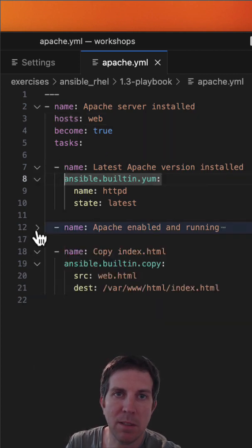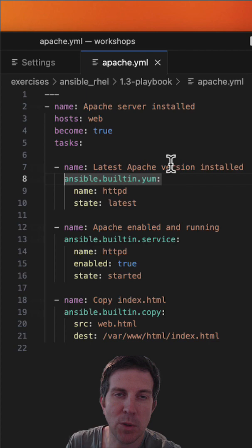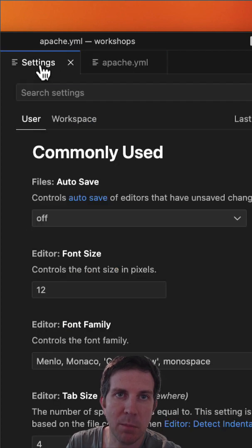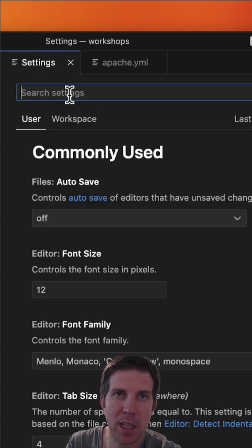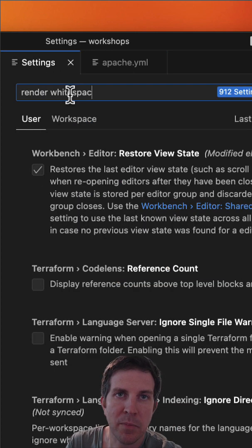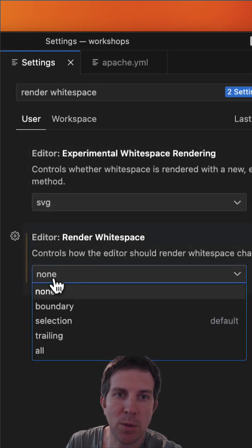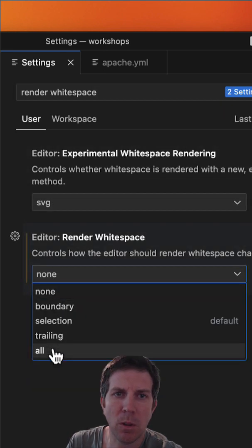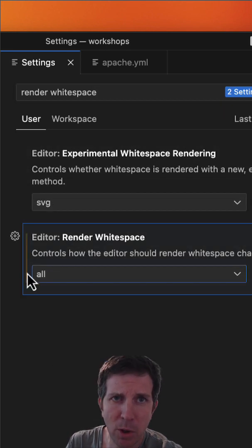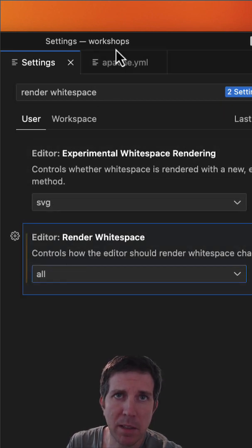This is a default setting you can configure for your Visual Studio Code environment. Just type in 'rendered white space' and take the dropdown menu to 'all' for all types of white space.